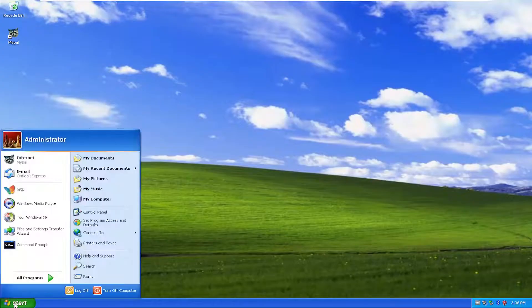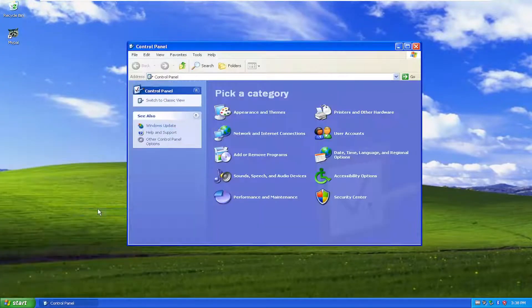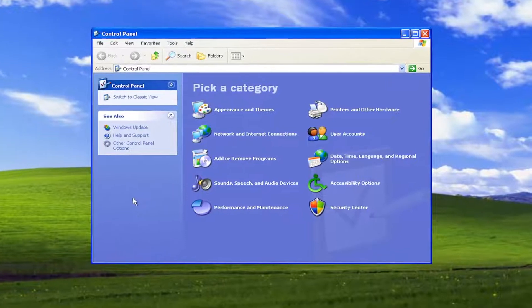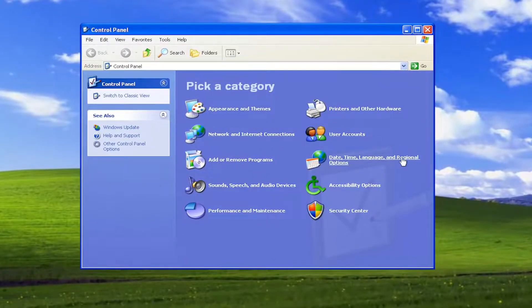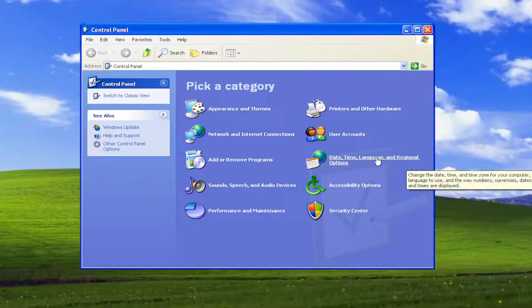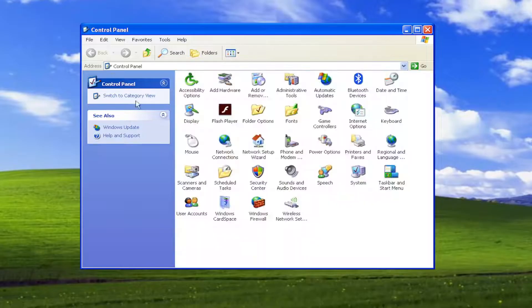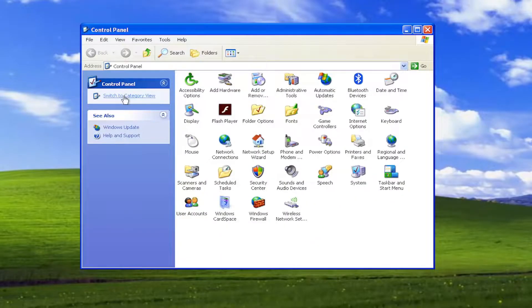We're going to start by opening up the Start menu and select Control Panel. On the right side, you want to select the Date, Time, Language, and Regional Options. If you don't see that, you may have to switch from Classic View and go to Category View.